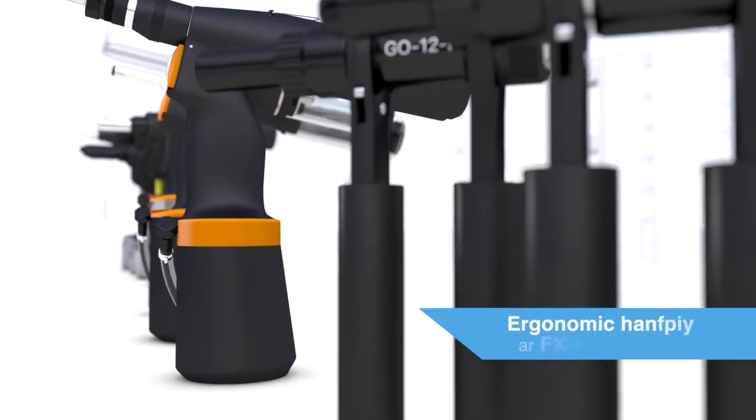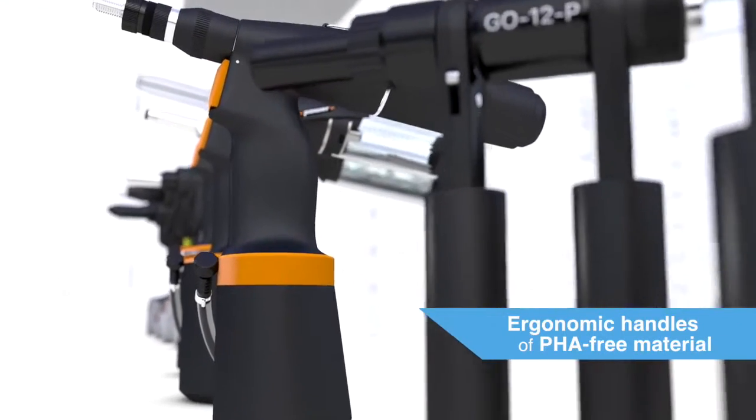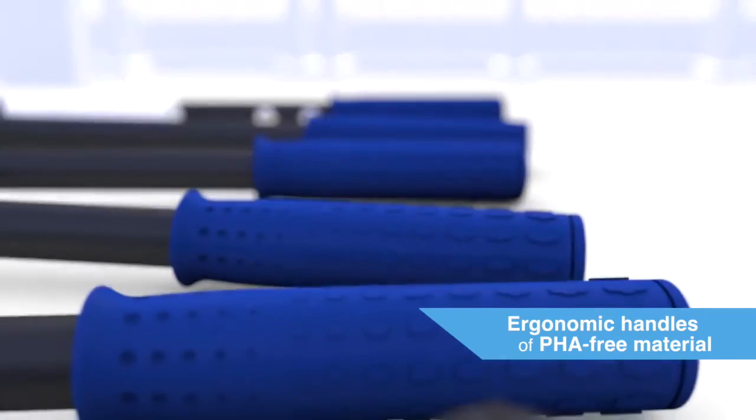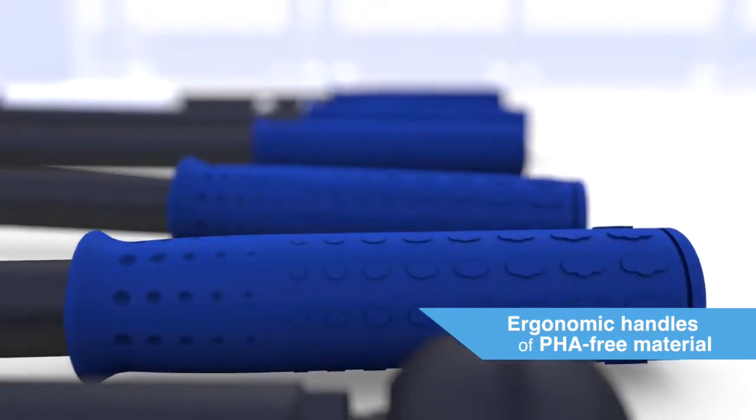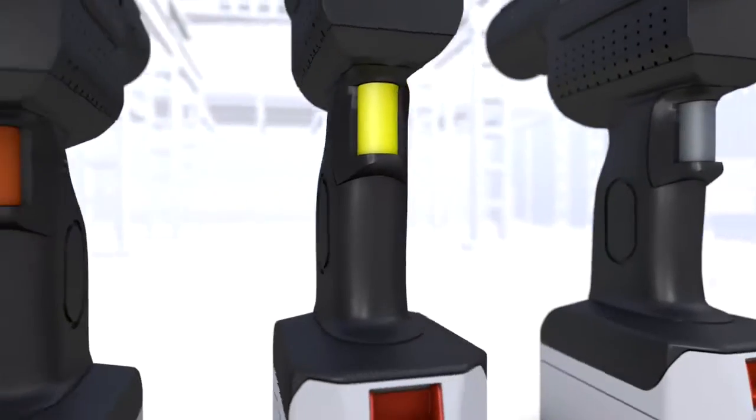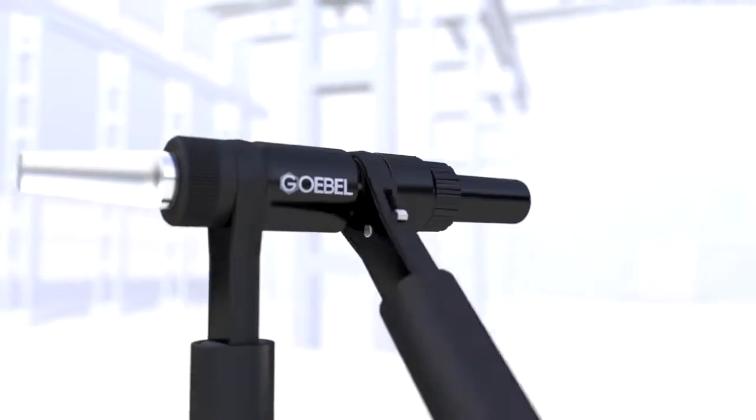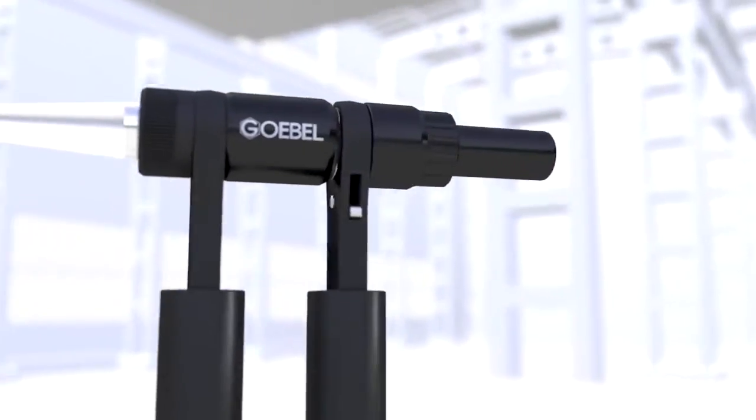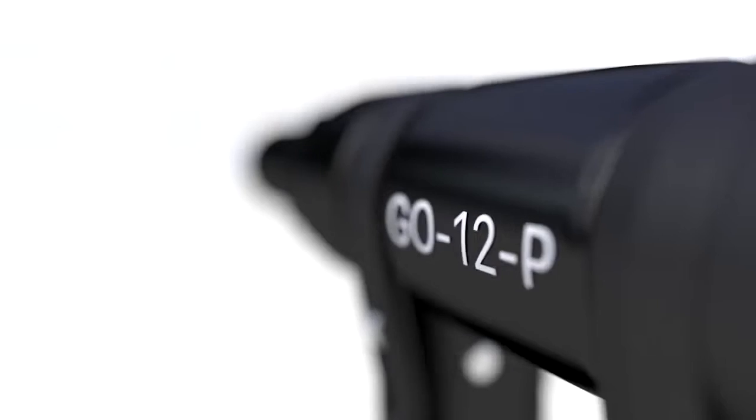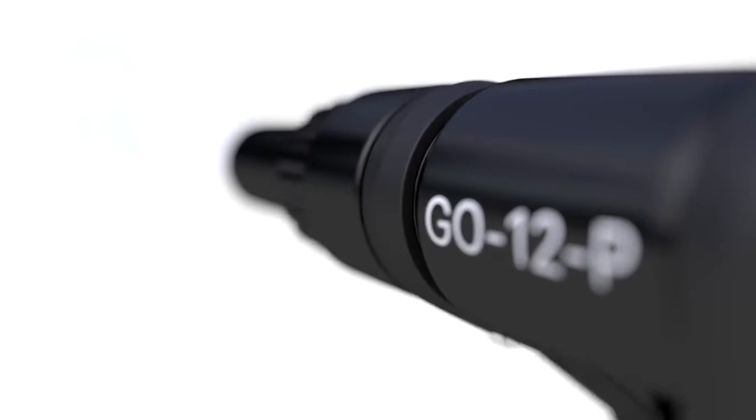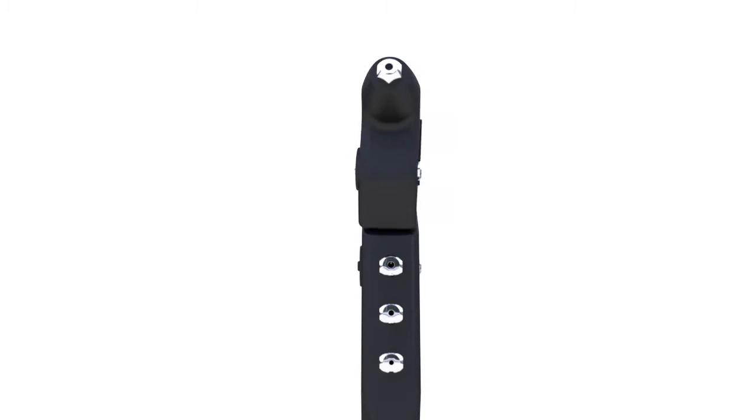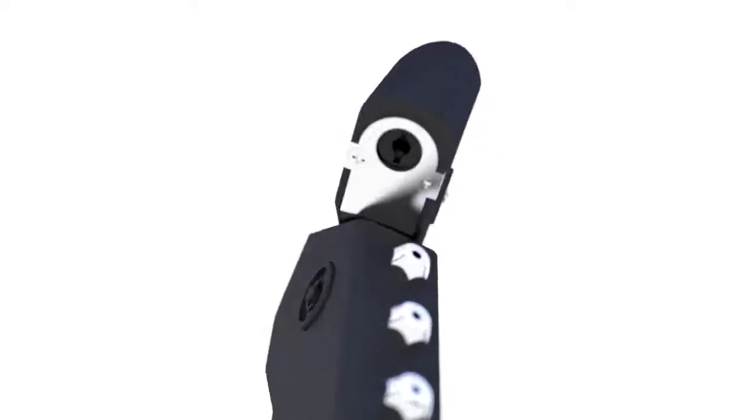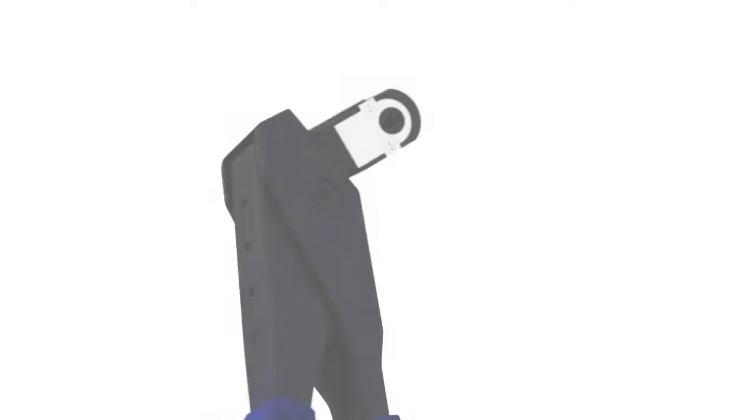This is supported by ergonomic handles that provide a pleasant feel of PHA-free material. We consistently use high-quality materials and technical precision in the production of our hand-operated setting tools that are designed for the everyday professional.